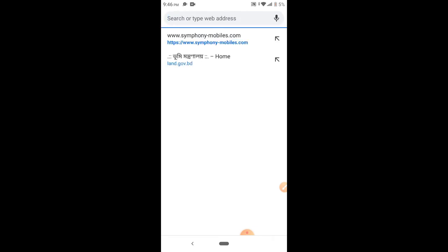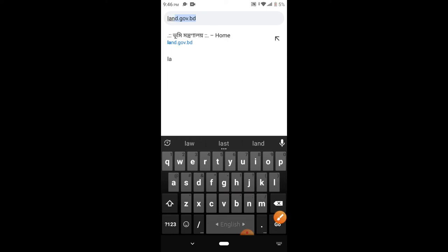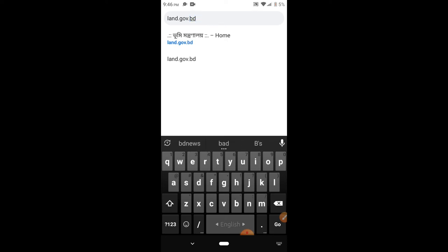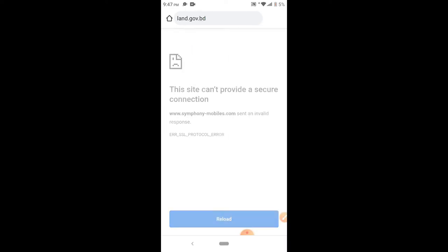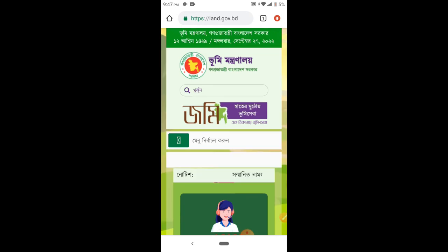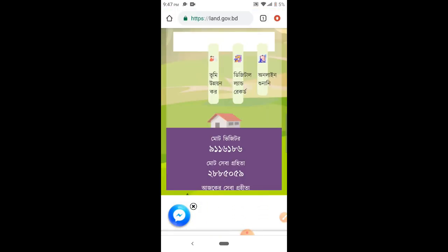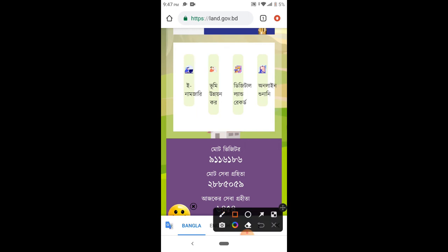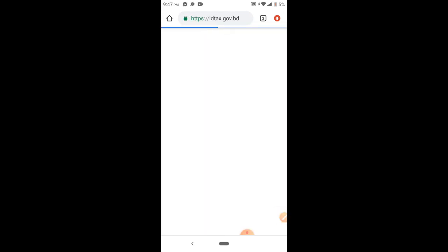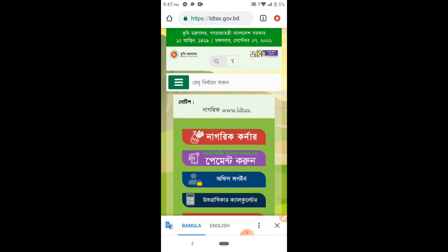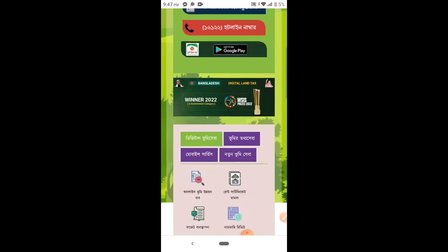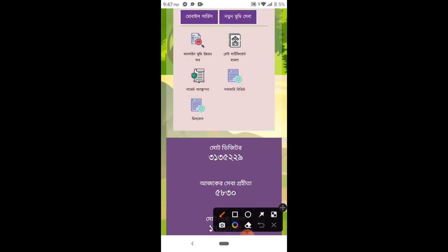And then I will start with the video. The website is l-a-n-d dot g-o-v dot b-d — land.gov.bd. Click the option to select.